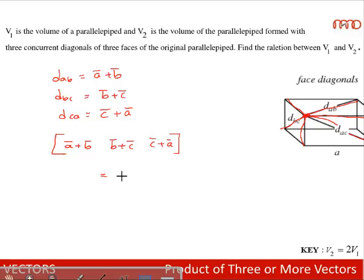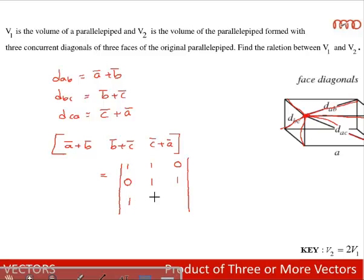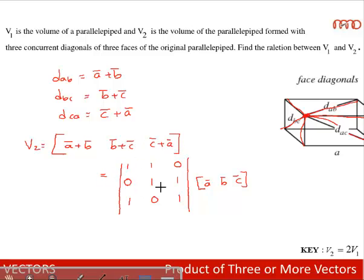By the property of scalar triple products, the box product of (A+B), (B+C), (C+A) equals the determinant of their coefficients with respect to A, B, C, multiplied by [A, B, C]. Evaluating that coefficient determinant gives 2, so V2 = 2·[A, B, C] = 2·V1. Hence, V2 = 2V1.